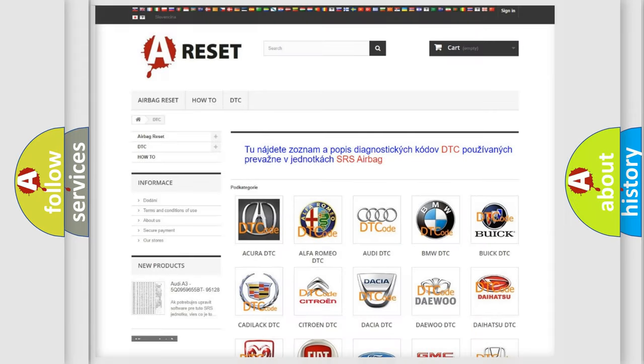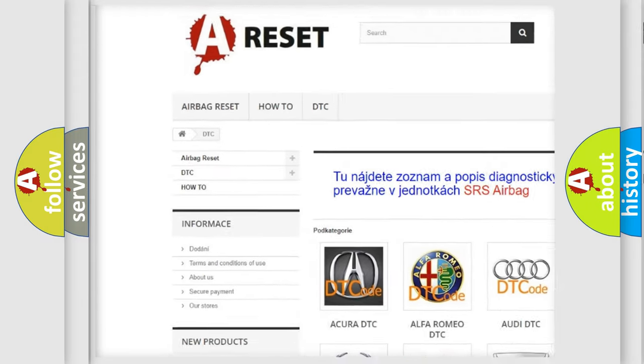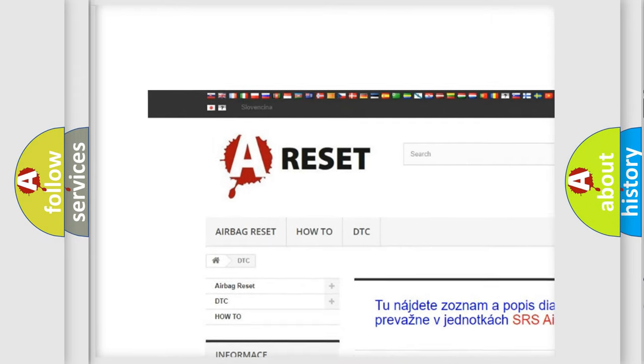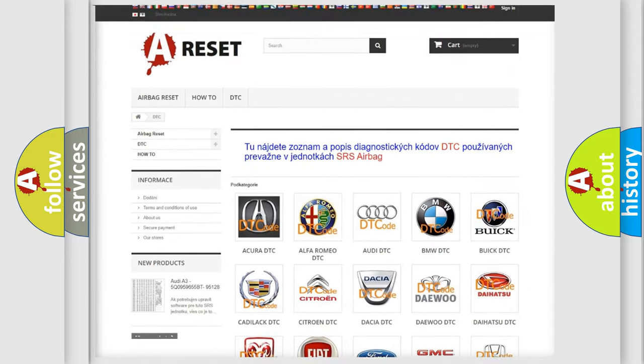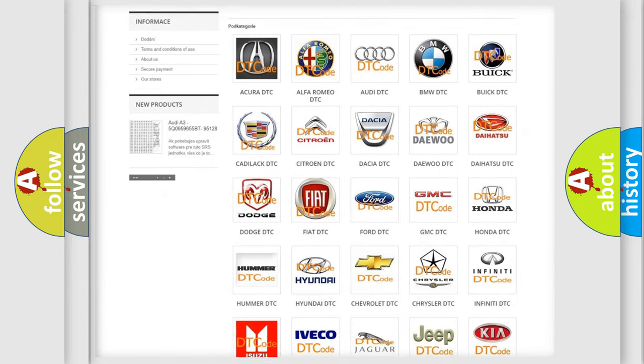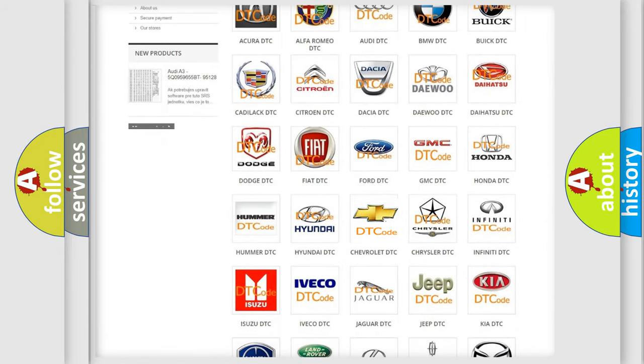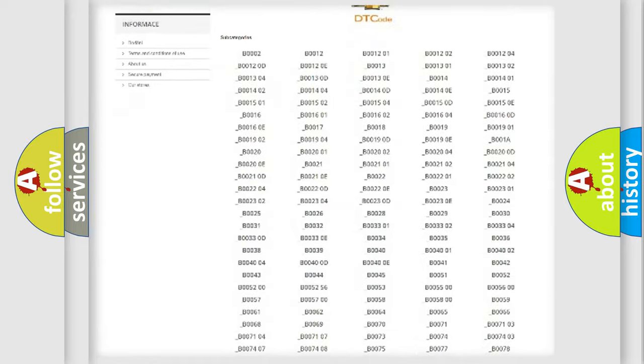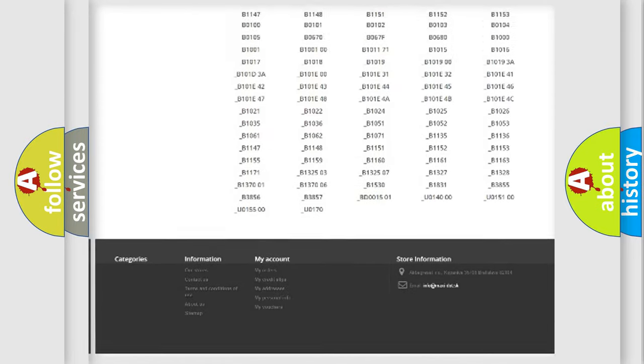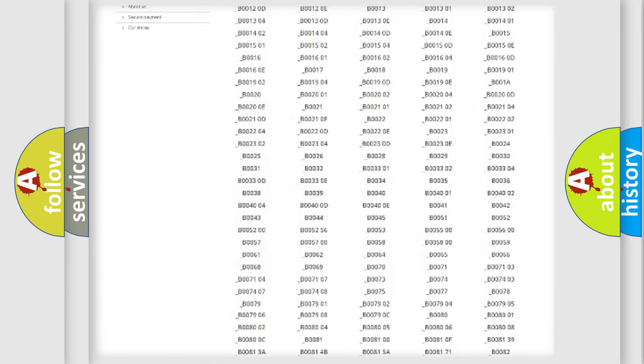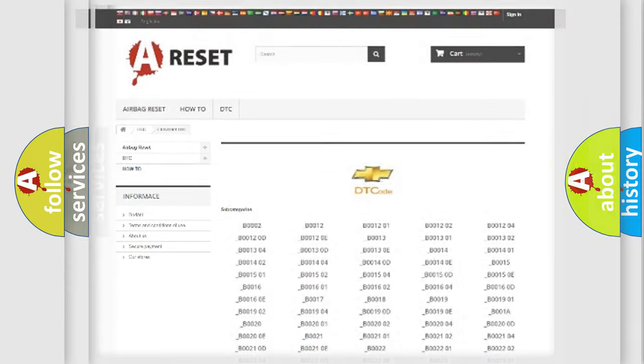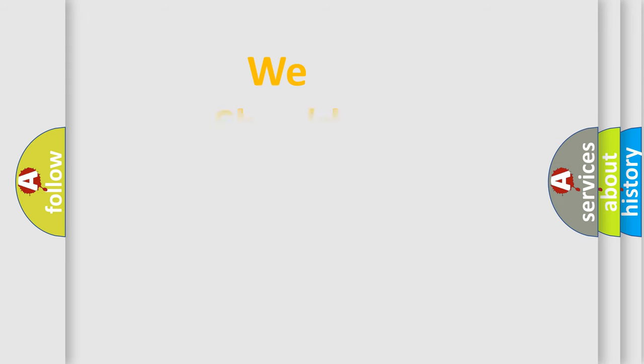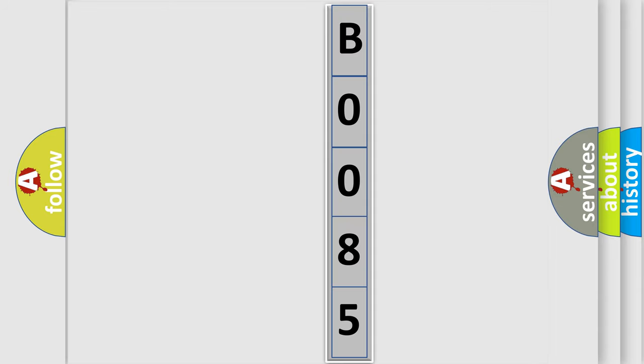Our website airbagreset.sk produces useful videos for you. You do not have to go through the OBD2 protocol anymore to know how to troubleshoot any car breakdown. You will find all the diagnostic codes that can be diagnosed in Chevrolet vehicles, and many other useful things. The following demonstration will help you look into the world of software for car control units.